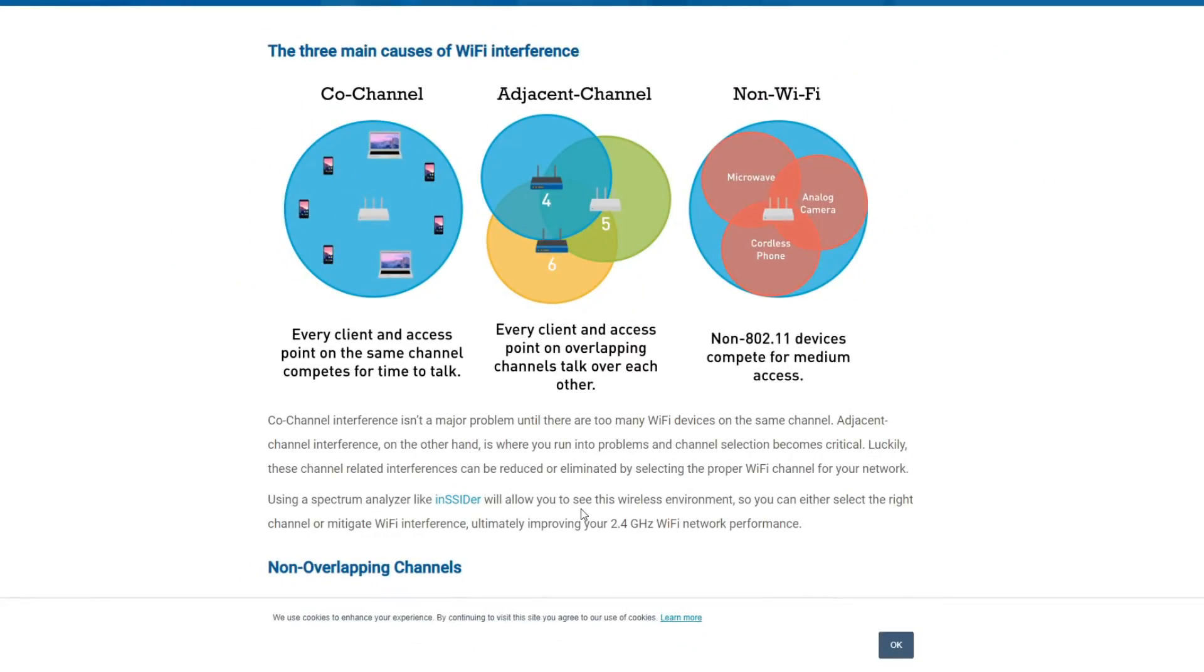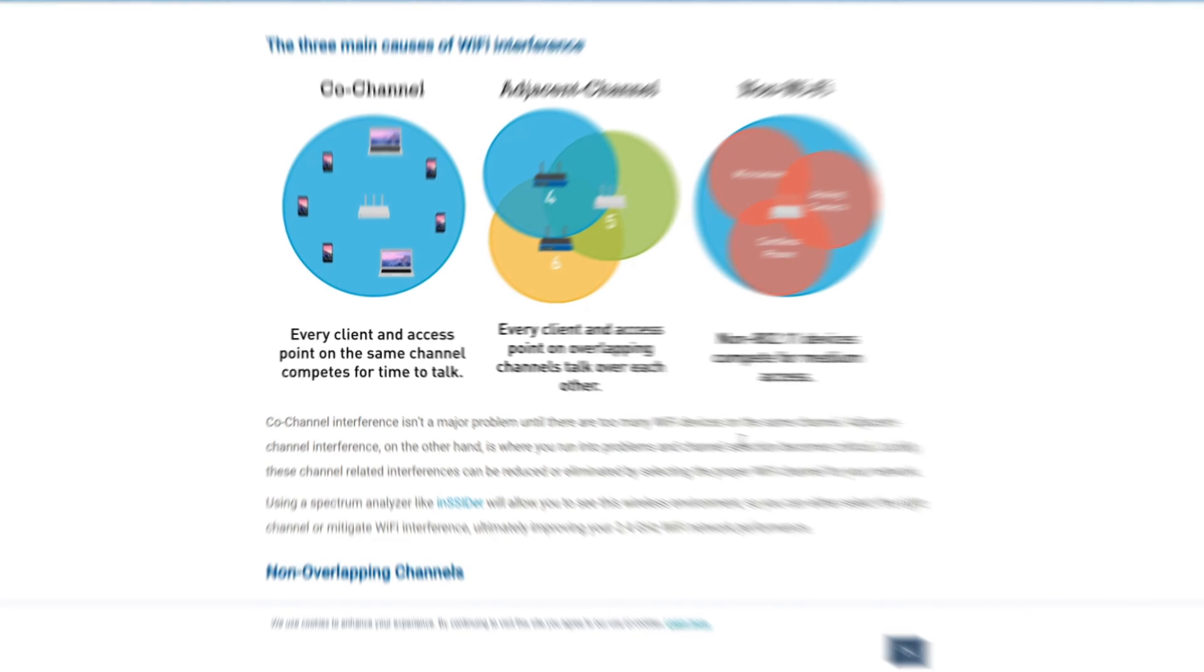So you guys are probably thinking what if I have multiple devices or a lot of devices on that channel. So what this is an example of is co-channel which means you have multiple devices. They'll take turns talking but there won't be a lot of interference. So this will still give you better results than if you chose one of these other types of connection.